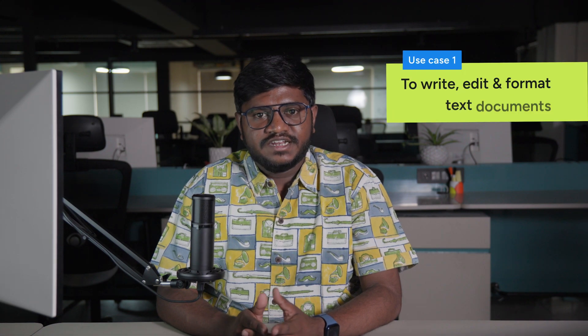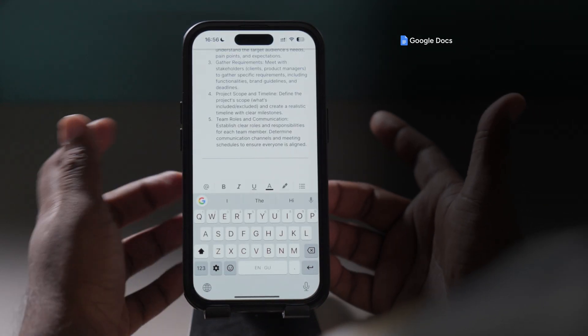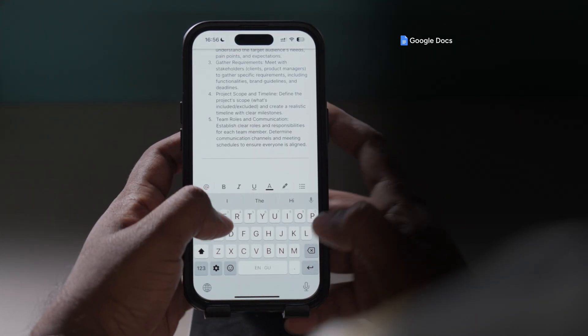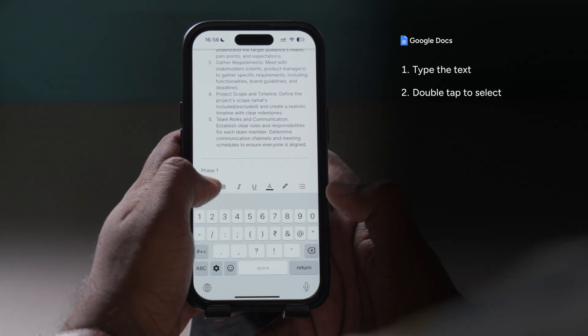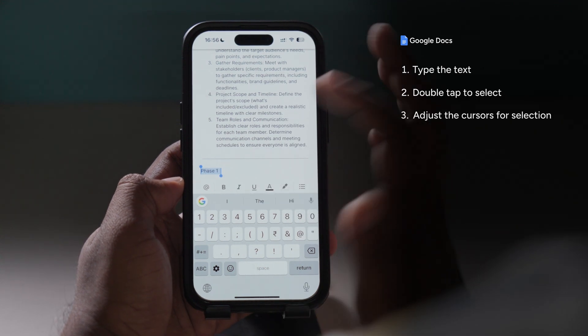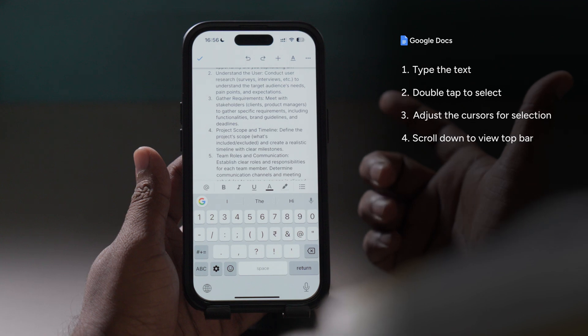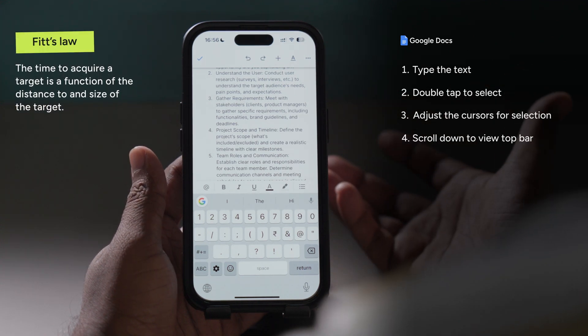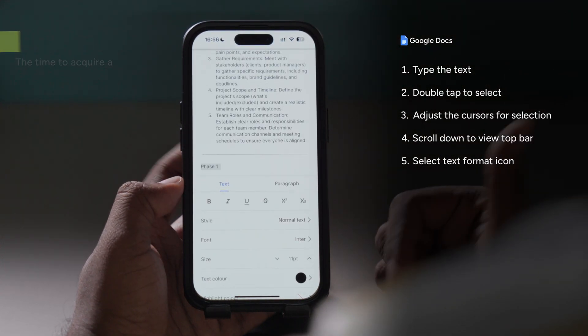Let's start with editing documents. Many apps such as Microsoft Word and Google Docs offer rich features, but using them on mobile screens can be a painful process. Take Google Docs for instance — you have a document and you want to set a specific style as heading 1 or 2. We'll first type the text, double tap to select it, adjust the selection using the markers, then scroll down to view the top bar. This can be time-consuming according to Fitts' law as the target button is not visible to the user.